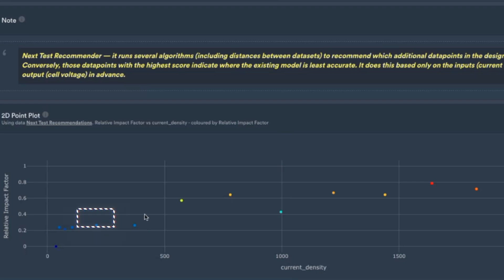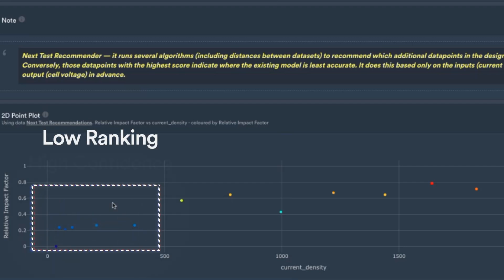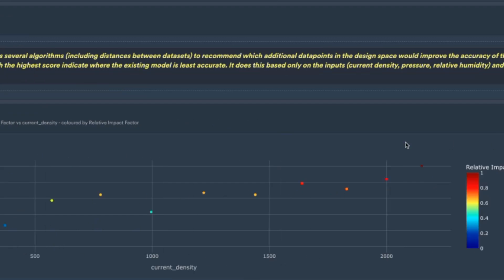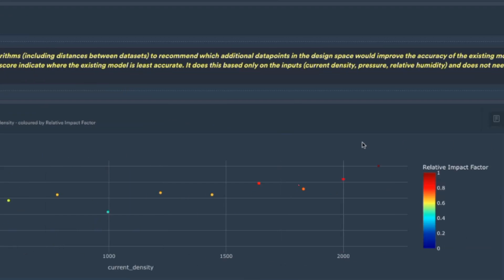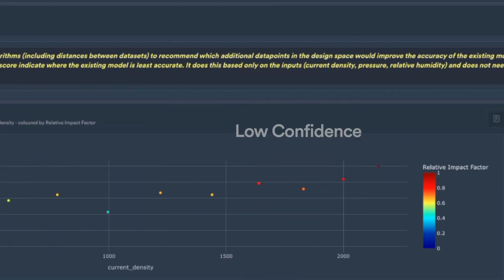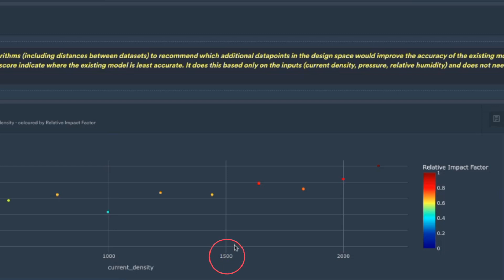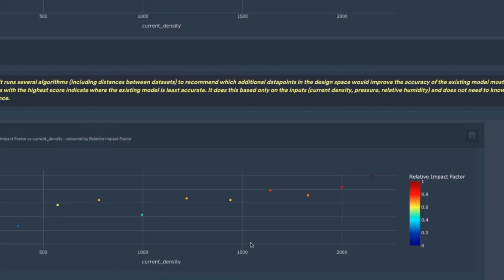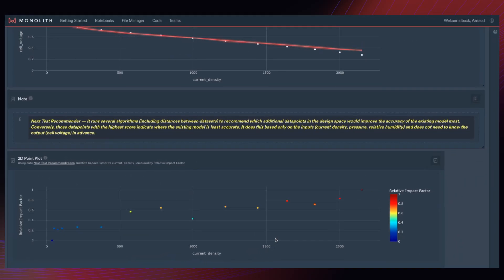So low ranking, high confidence, high ranking, low confidence, and it predicted that in advance for us here from about 1,500 ampere per centimeter squared upwards.